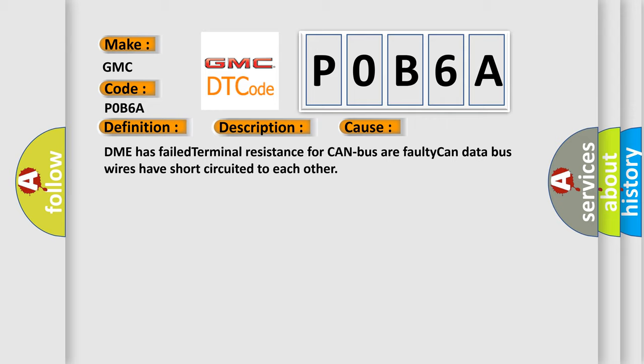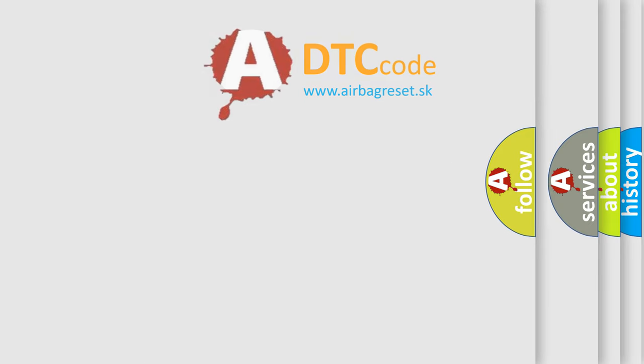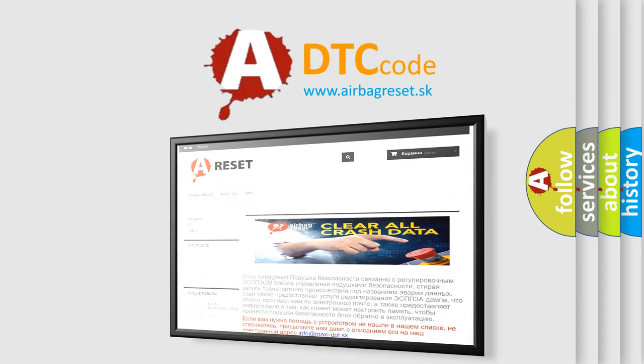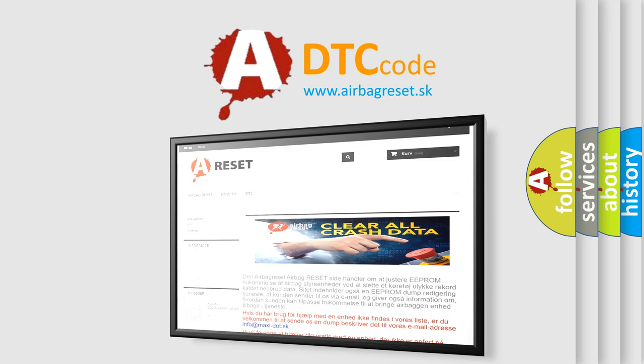The airbag reset website aims to provide information in 52 languages. Thank you for your attention and stay tuned for the next video.